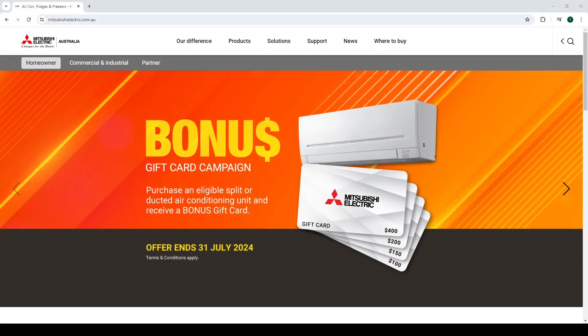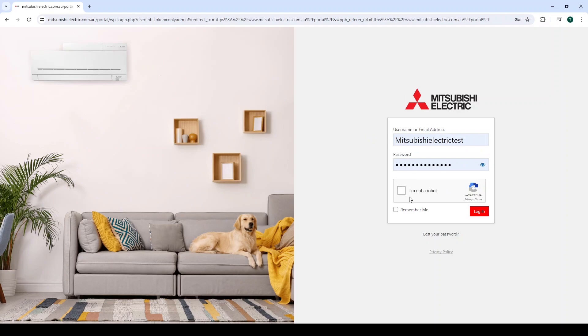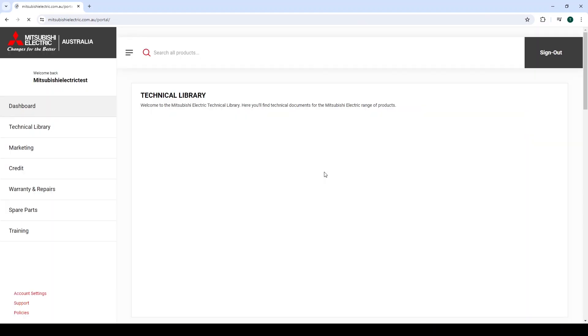The new design tool program is available for download from the Technical Library in the Partner Portal. To locate the program download link, simply go to the Mitsubishi Electric website, click on the Partner Portal tab, and log in using your username and password.